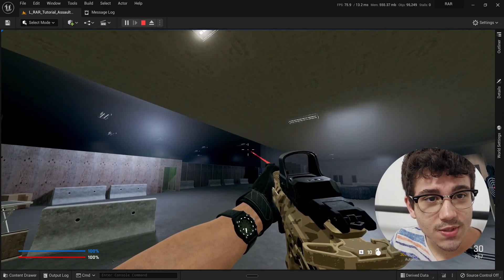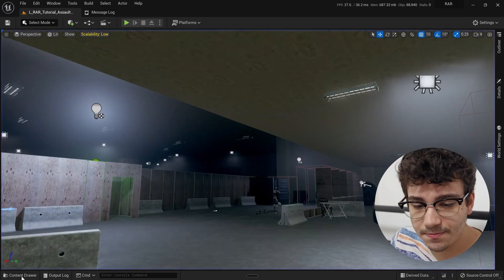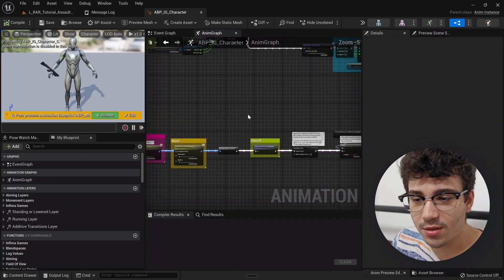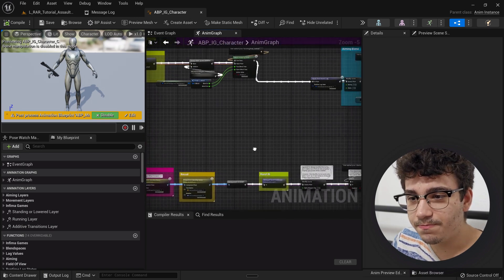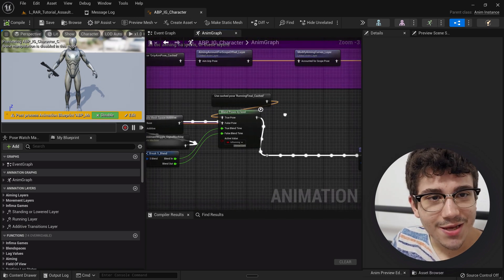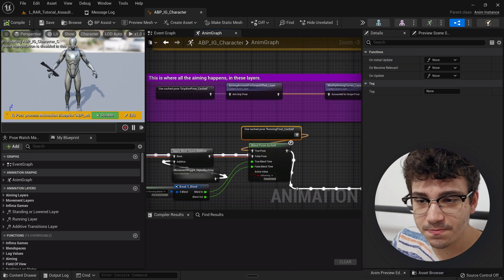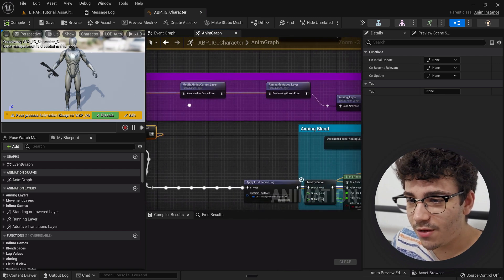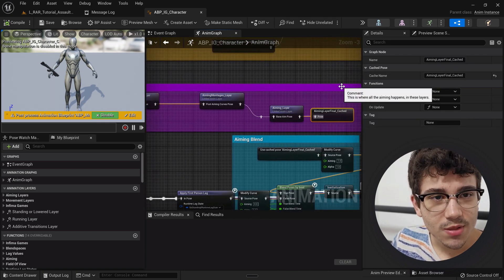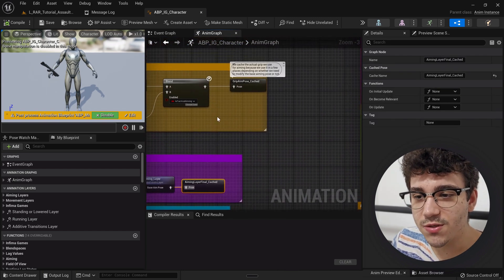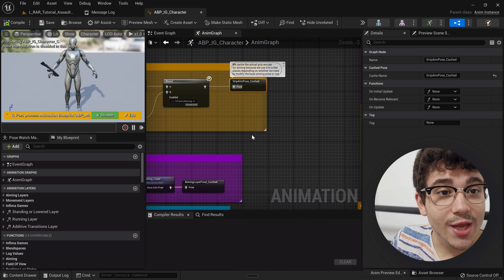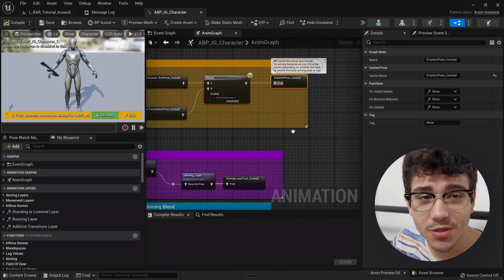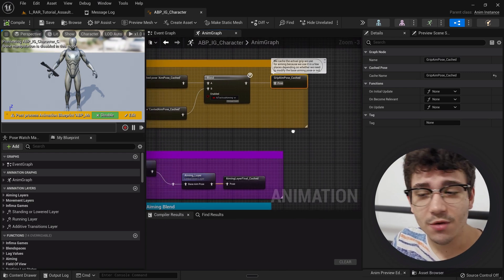Those have been the big fixes. Other than that, I practically renamed every single freaking cache pose, so these things, every single one of these I renamed to follow some naming conventions. So they all have underscore cached now in the animation blueprint, which is going to be the naming convention that we're going to follow.